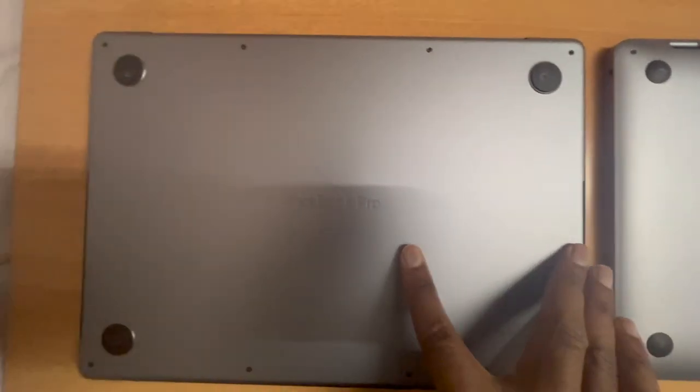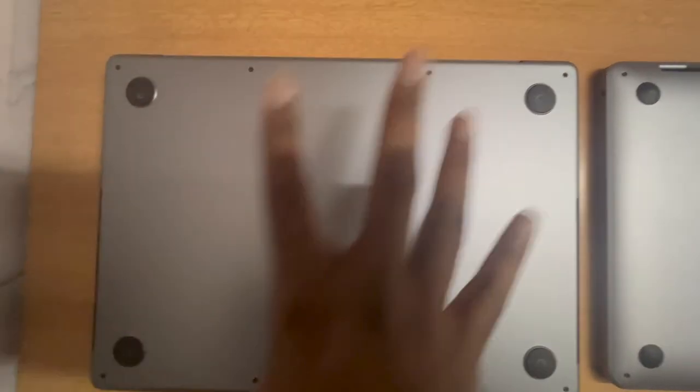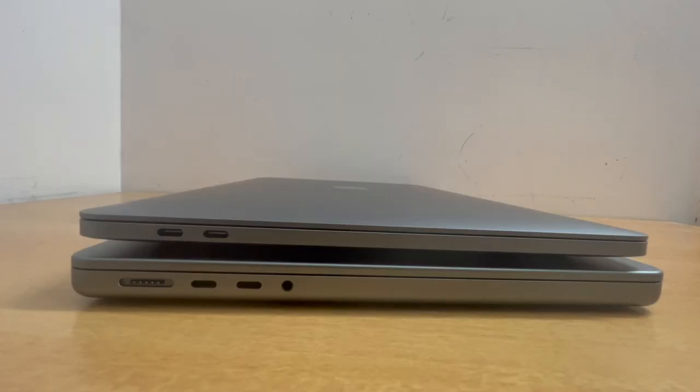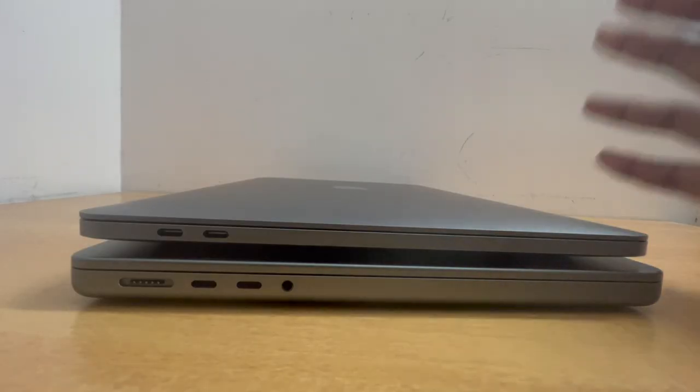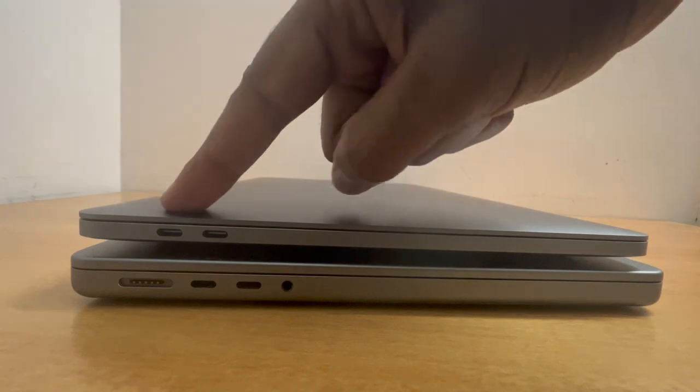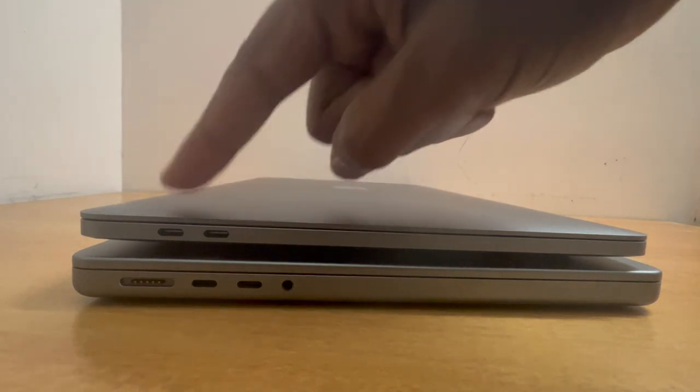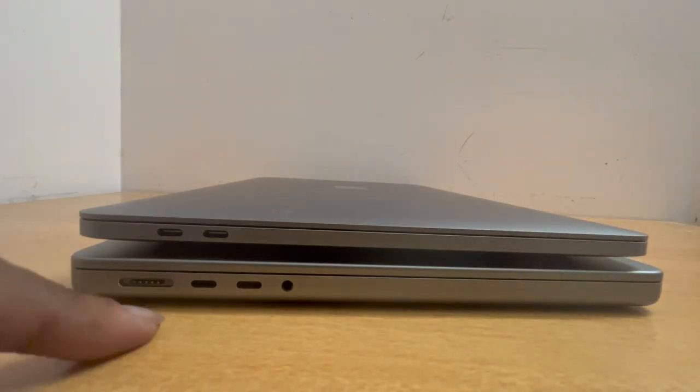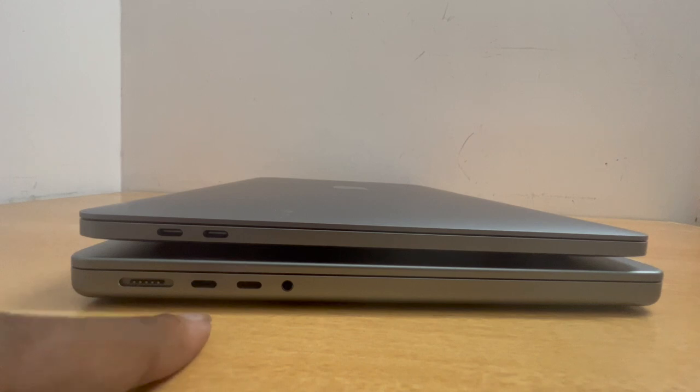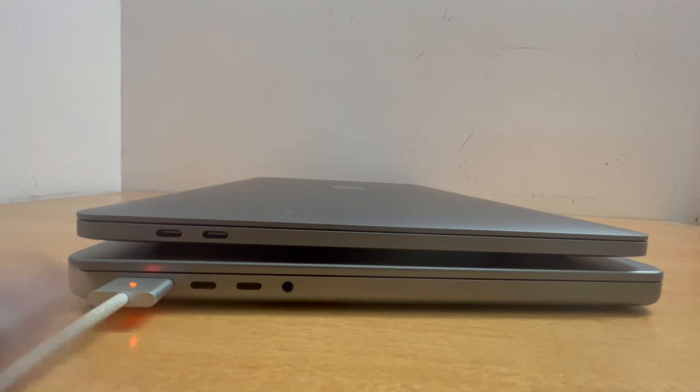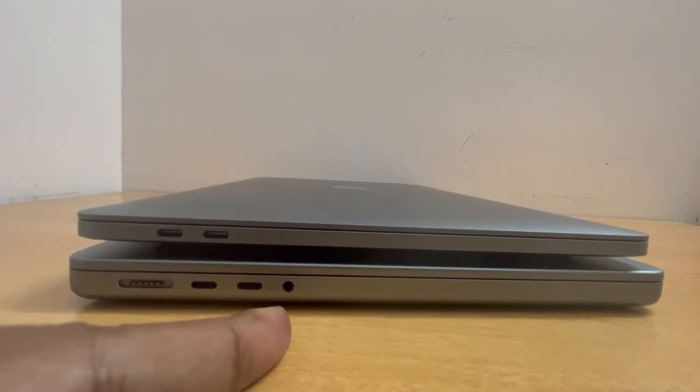Now let's look at the ports. On the left hand side, the M2 MacBook Pro has two Thunderbolt 3 ports, whereas on the M2 Pro MacBook Pro we have two Thunderbolt 4 ports along with a MagSafe 3 fast charging connector. Of course we have the headphone jack with support for high impedance headphones.